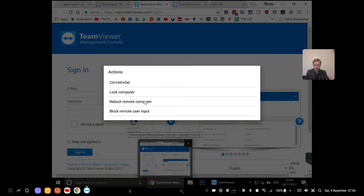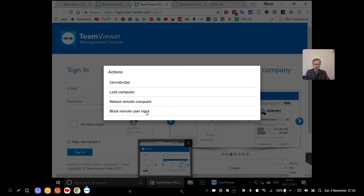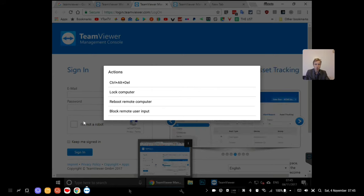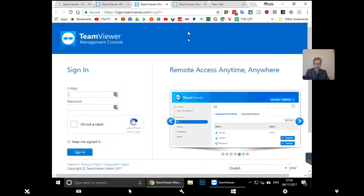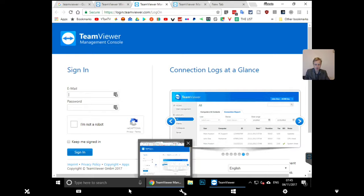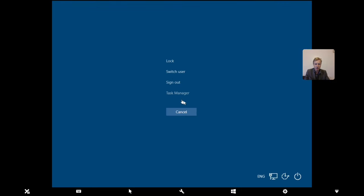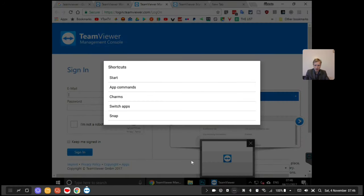I can send commands to the remote device. For example, to remotely restart the device, click 'Reboot Remote Computer' and it will reboot the home computer within 30 seconds. 'Block Remote User Input' locks the computer and sends it back to the login screen. And Ctrl+Alt+Delete is here too - useful if you need to open Task Manager on the remote machine.